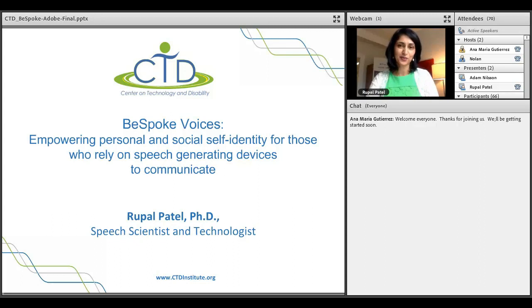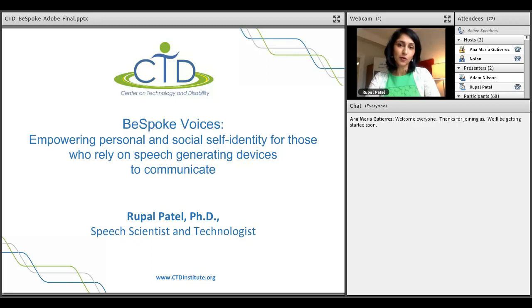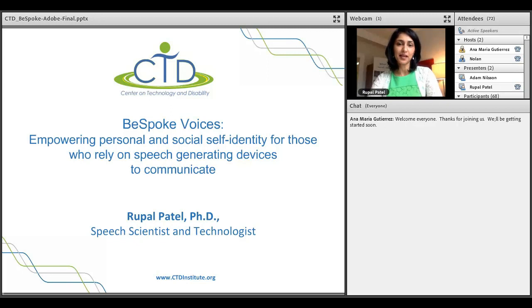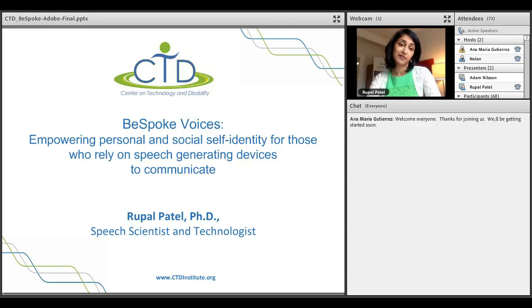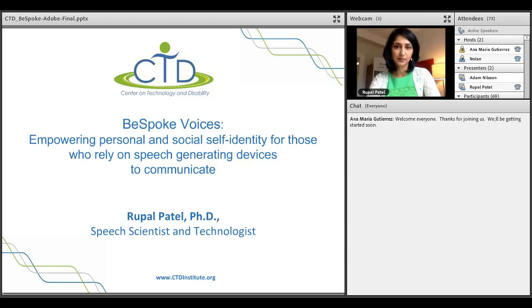Good afternoon, everyone. Thank you for joining in. My name is Rupal Patel, and I'm the founder and CEO of VocalID and also a professor at Northeastern University. I'm going to turn the webcam off in a few minutes and go through the slides, and then we have considerable time at the end for questions that I'd love to take as well.